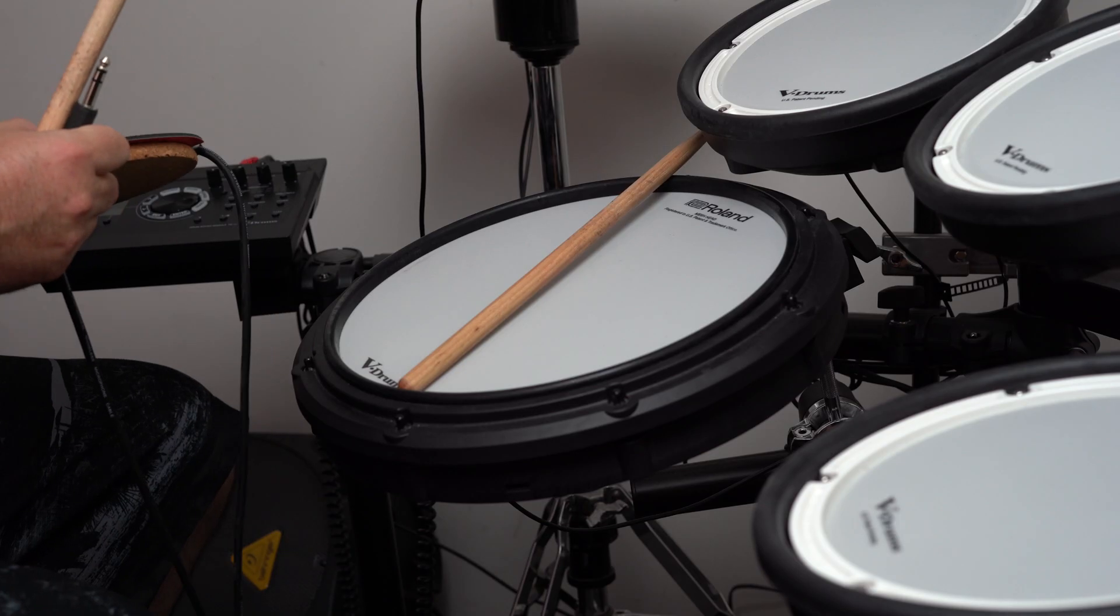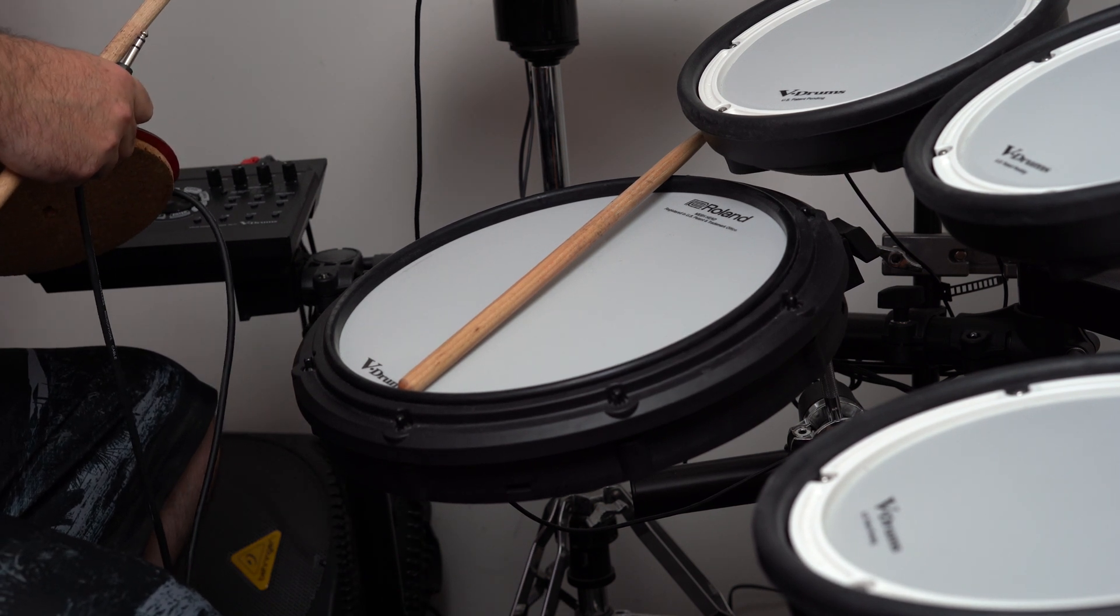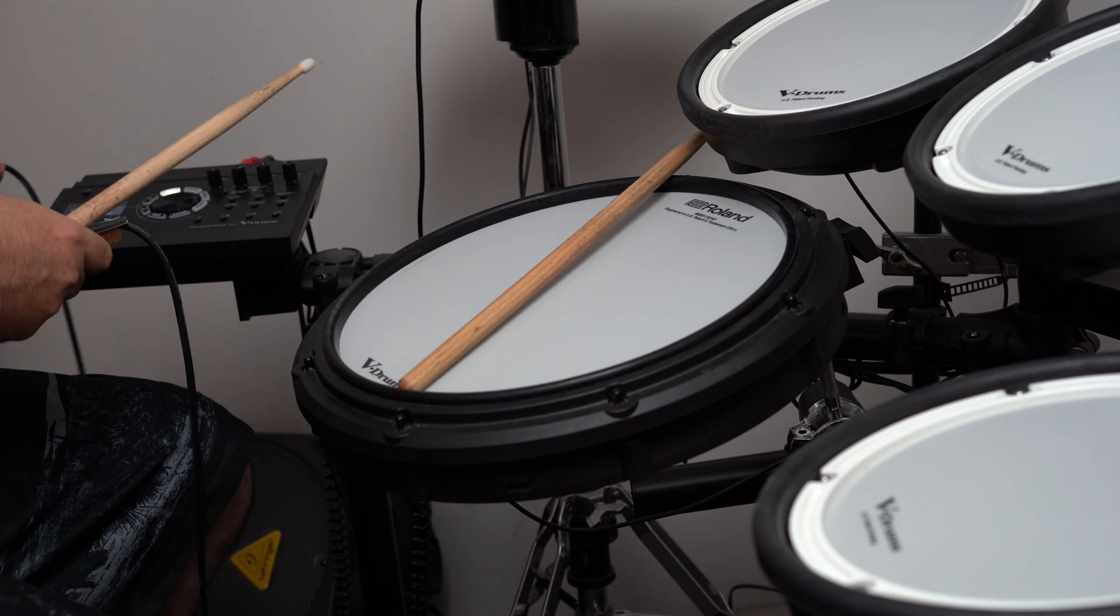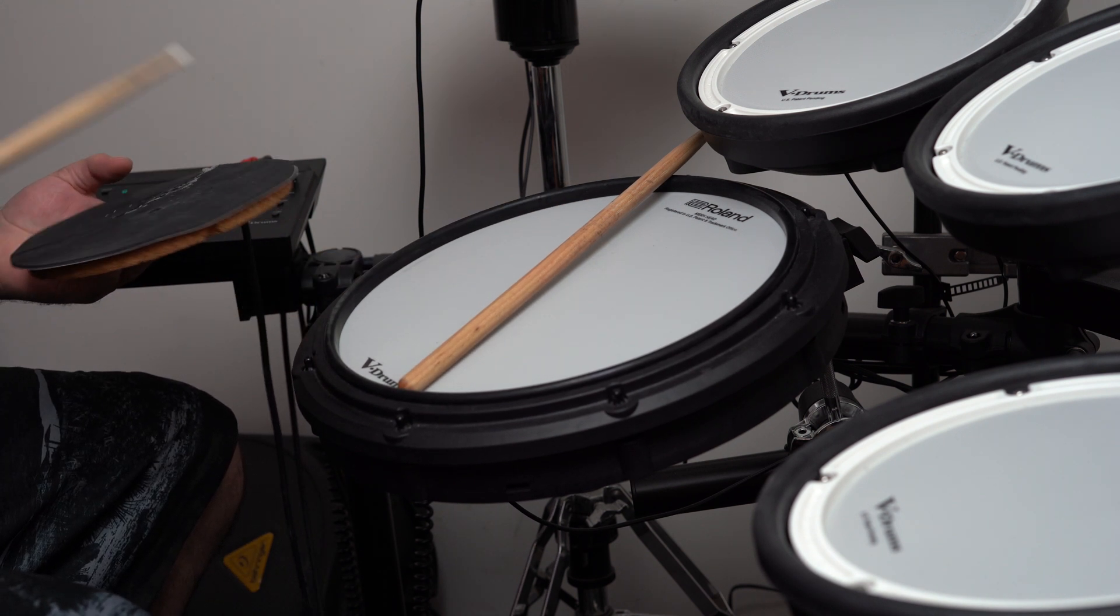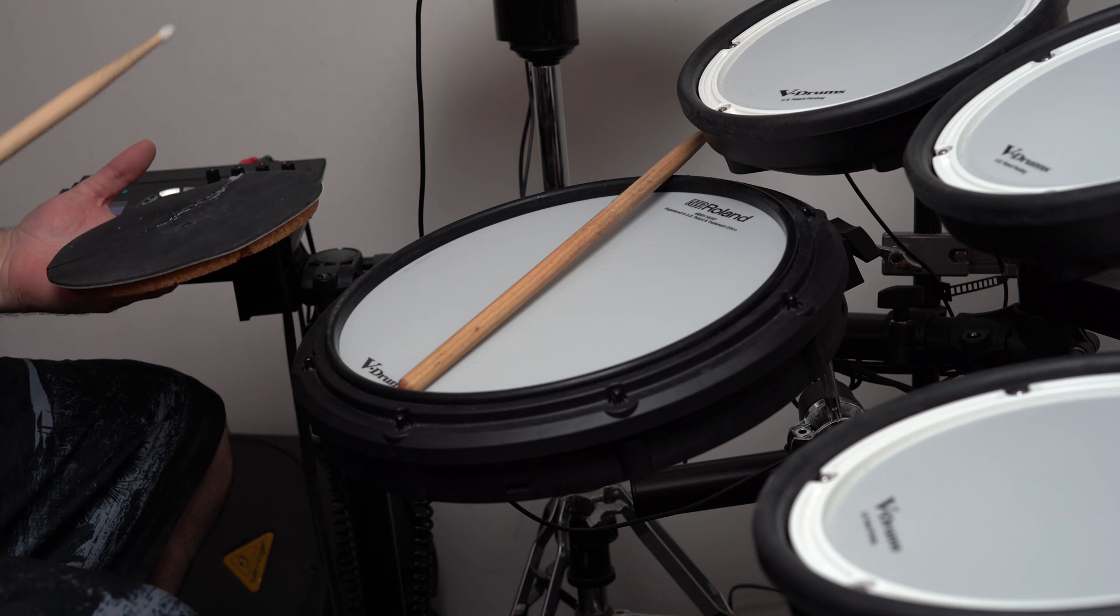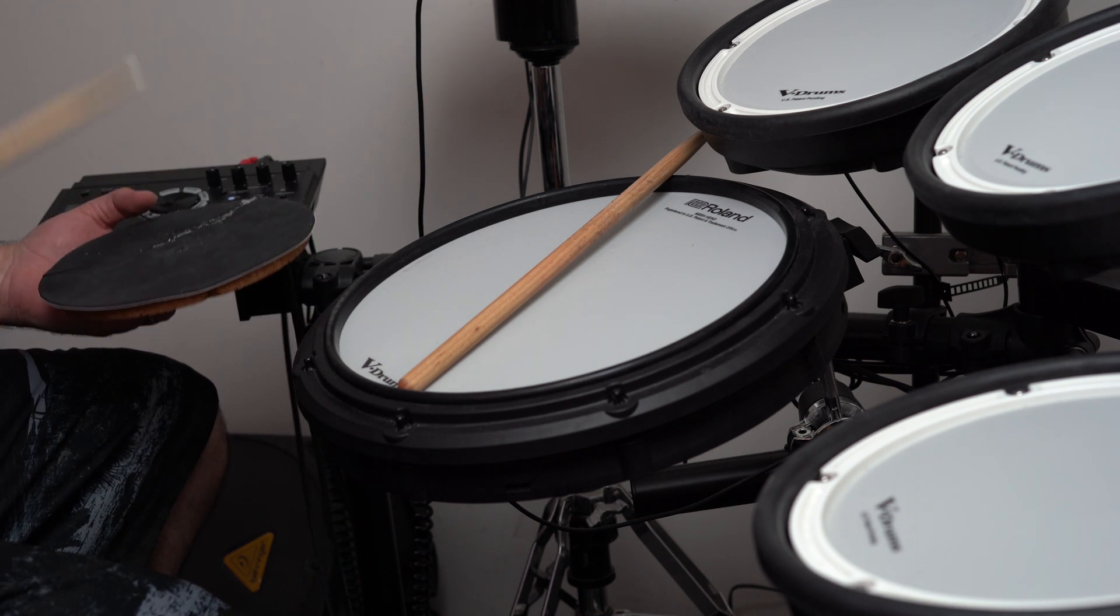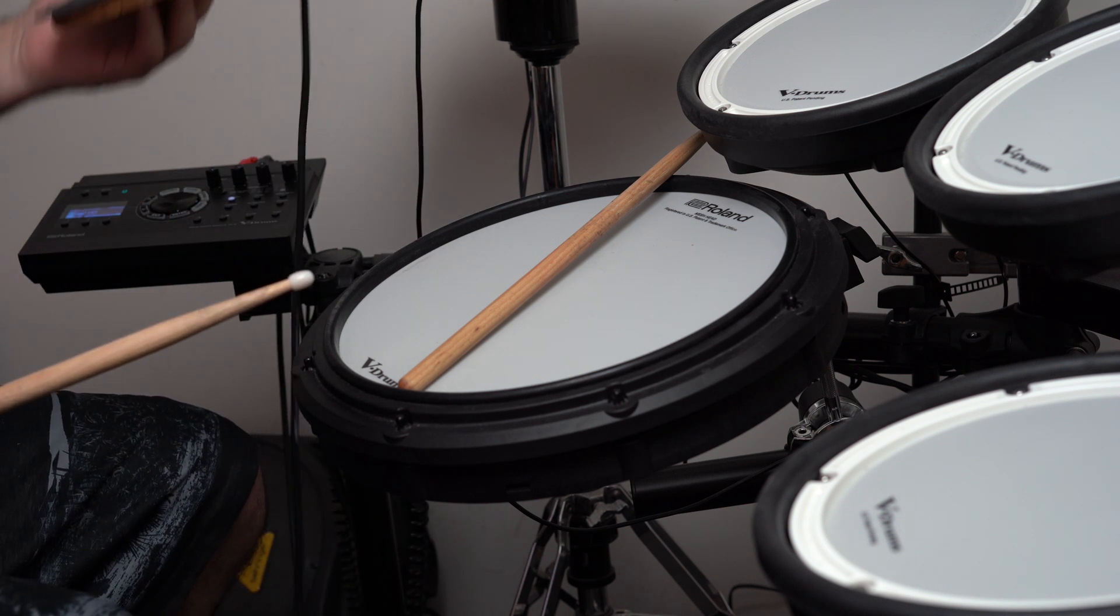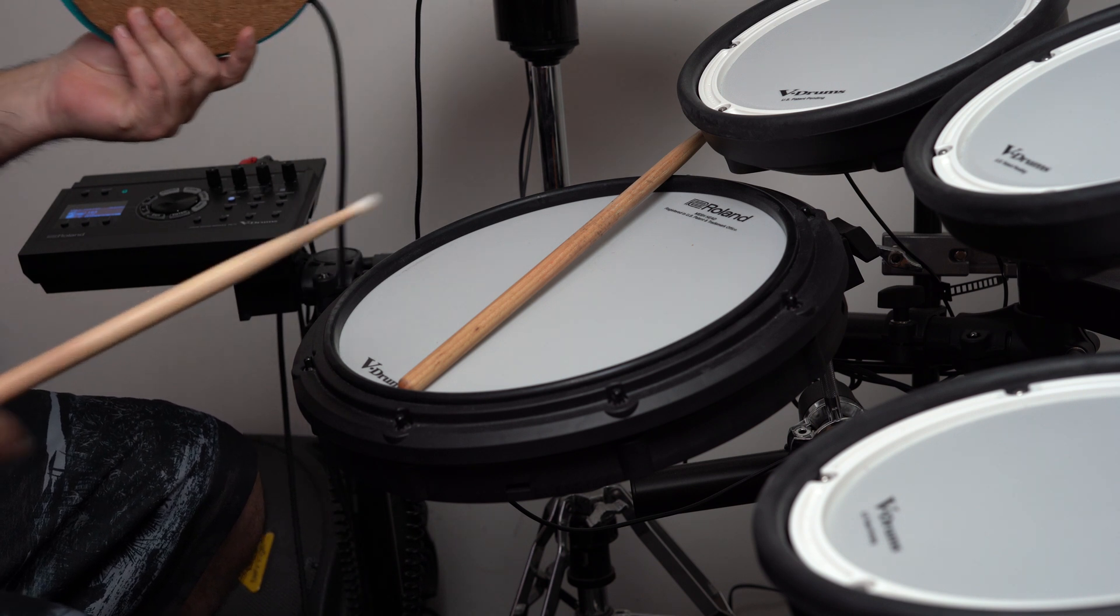So I've got my TD-17KVX here. I'm going to unplug one of my auxiliaries and plug this one in. Well since that seems to be working so well, let's go ahead and attach it to the drum kit and see if we can play with it.